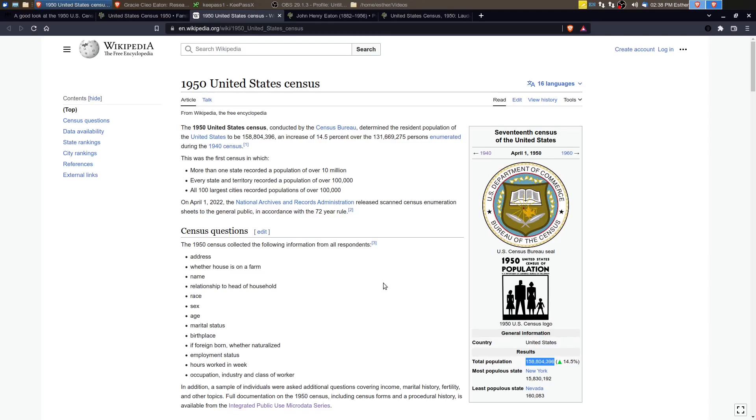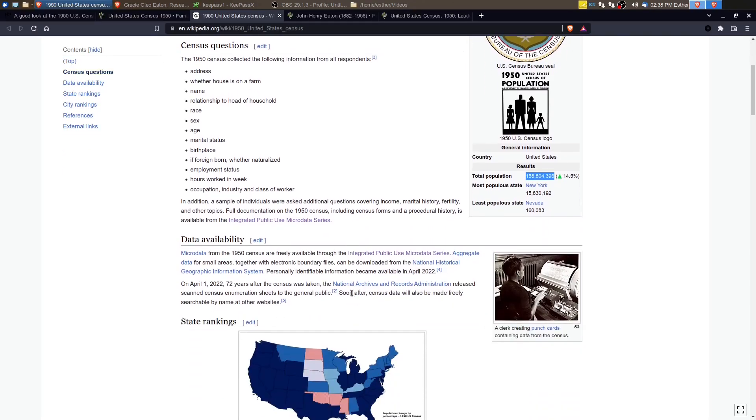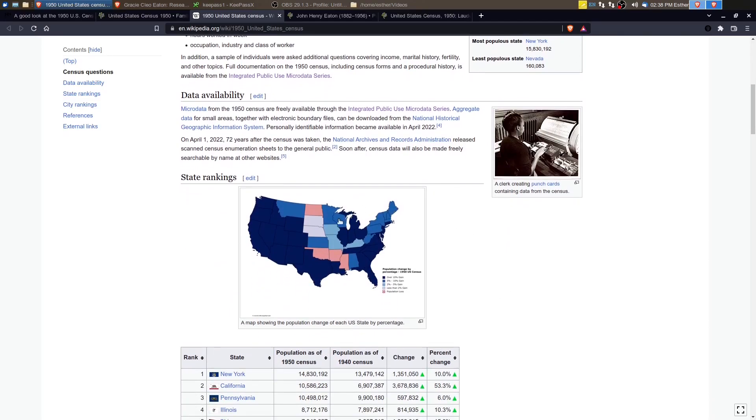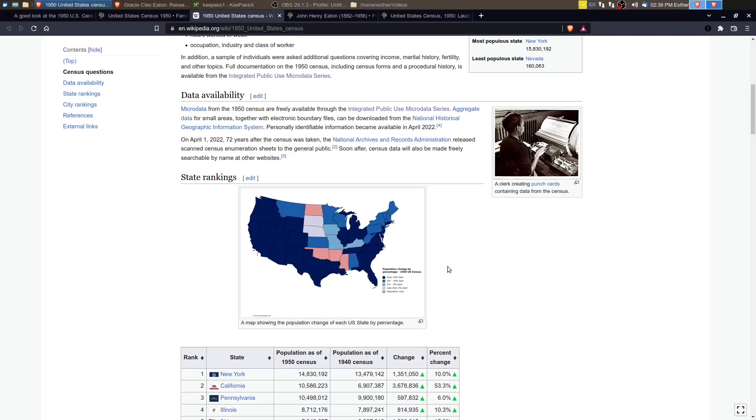If we scroll down, we get a map again that shows that the migration from the Midwest continued into the 1950s. And the biggest population growth was in the west of the United States. There was a little bit on the east coast into Florida and DC.